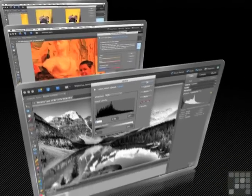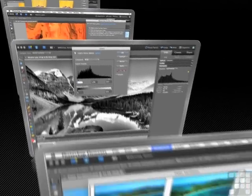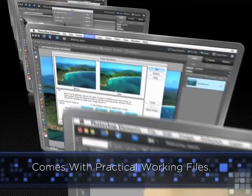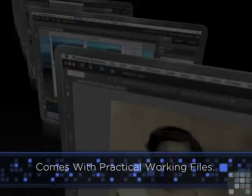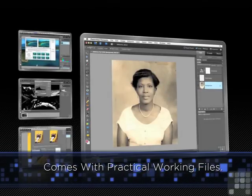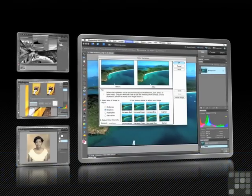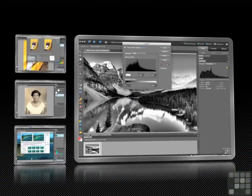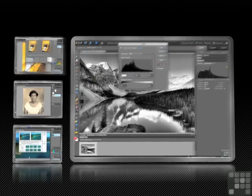We'll show you how to take plain images taken with an inexpensive camera and turn them into true works of art. This Photoshop Elements course uses practical working files and clear narrated videos to teach Photoshop Elements in an easy-to-follow and engaging manner.